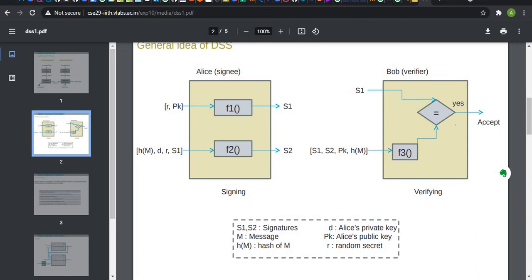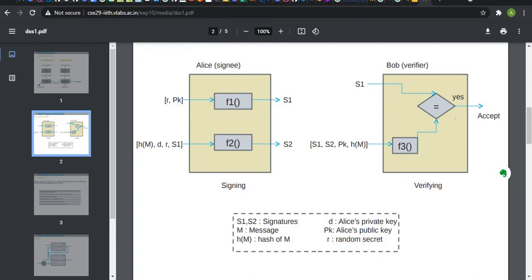For that, we take input as signature1, signature2, public key, and hash of the message that we are going to send. After from this function 3, we verify the output with F1. If the output is equal to S1, then we accept the message.